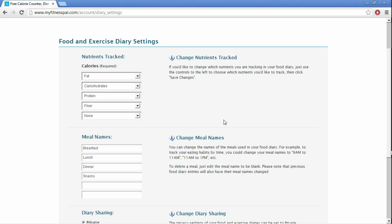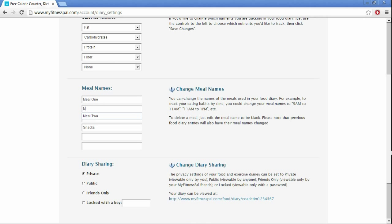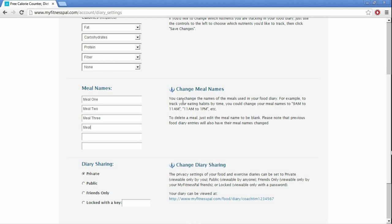So meal names, we'll change it to meal one, meal two, meal three, and so on. So just fill those all out. This is just for separating your foods. If you don't want to separate your foods, that's fine too. I just find this to be a little bit easier.